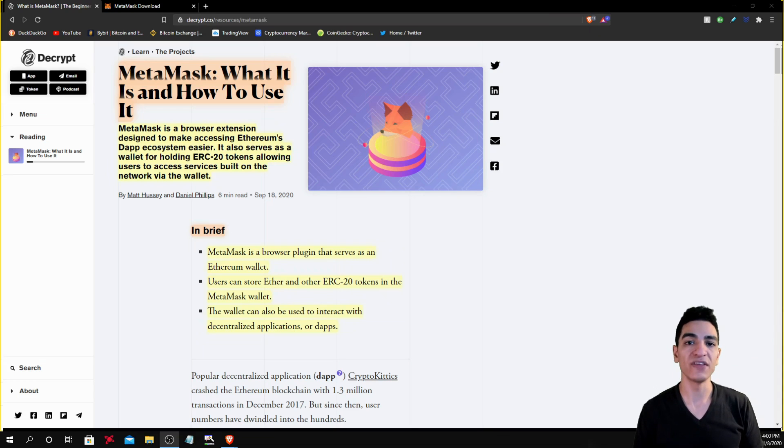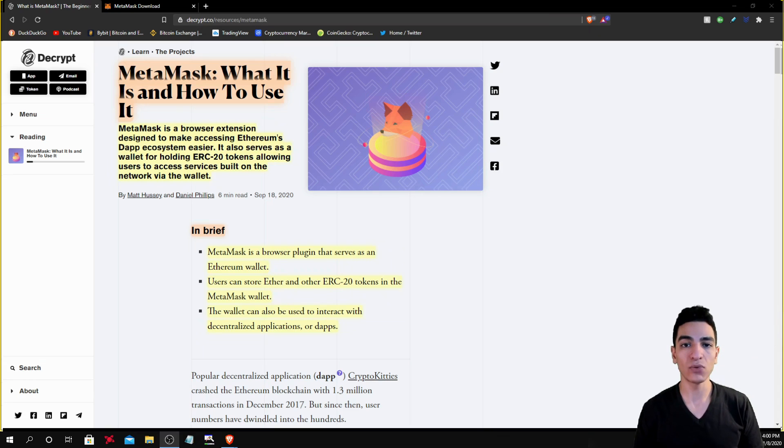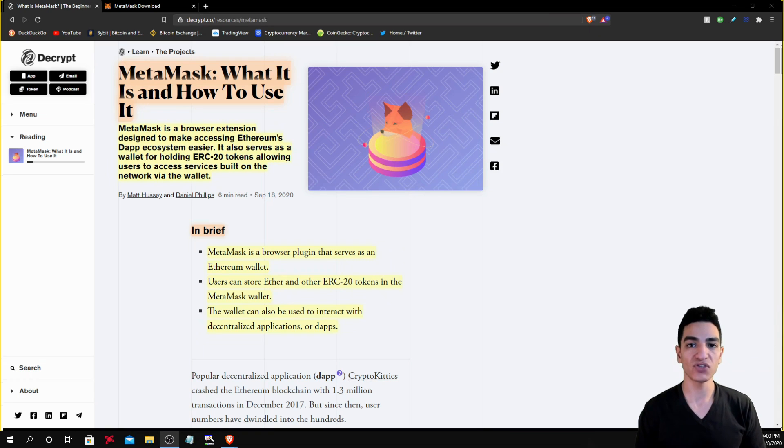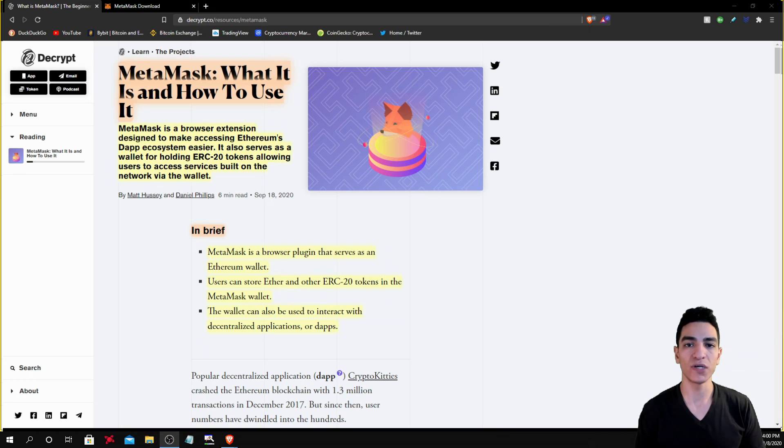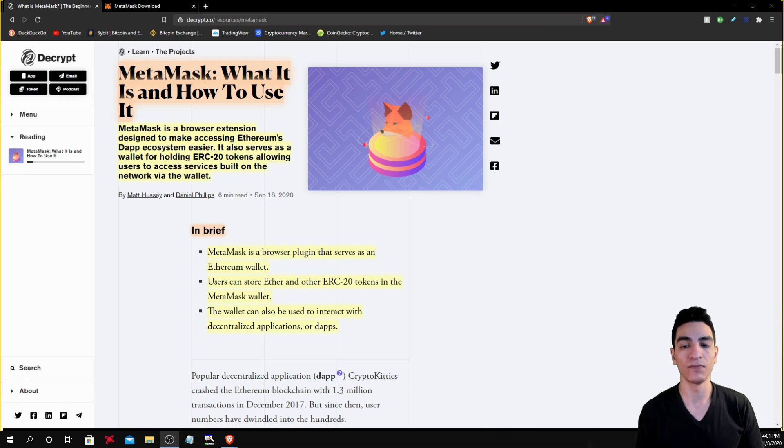Hi guys, how's everybody doing? In this video I'm going to explain to you what MetaMask is and then I'm going to walk you through the process of downloading it and installing it onto your web browser. Now if you guys find this video beneficial and you learned something, make sure you hit the like and subscribe button as it'll help me out a lot. Now with that being said, let's get straight into the video.